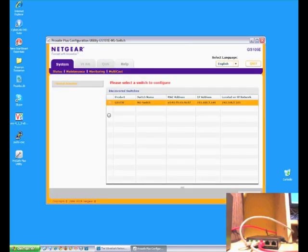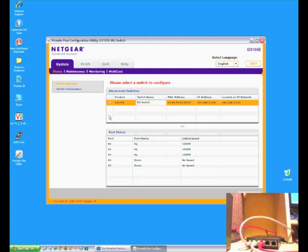Most switches have the problem that for troubleshooting purposes you can't monitor all the traffic on all the various ports. This little device, however, you can — because we can configure which ports will mirror their output to another port that we can use for troubleshooting and diagnostic purposes.